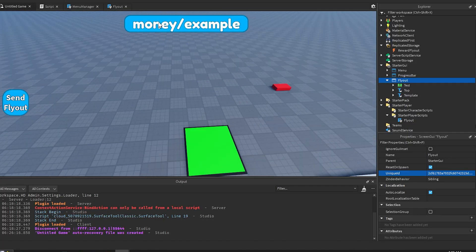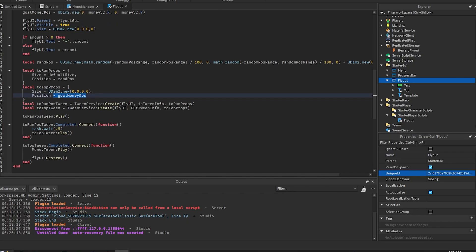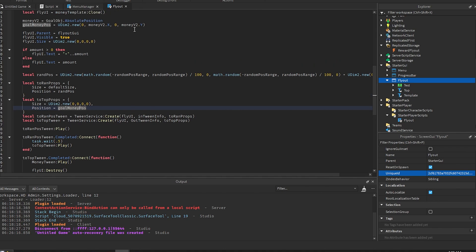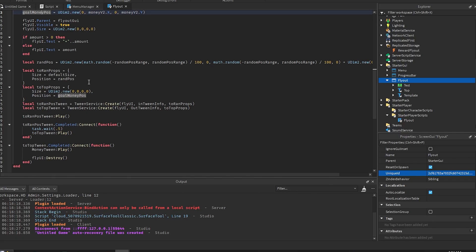We set the size to zero so that it basically disappears without being too noticeable. And we set the goal money pause that we reset up there, which we could just put this down there but I think it's just easier to read like this maybe, I don't know.